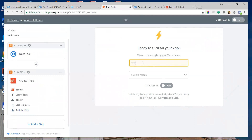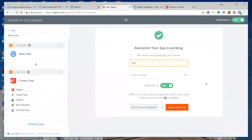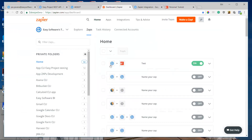I create the name of the Zap — 'Test' — and turn it on. The Zap is ready. Every five minutes the Zap will check if there is a new task in Easy Project, and if there is, it will create a new task in Todoist. I can see it active in my dashboard.